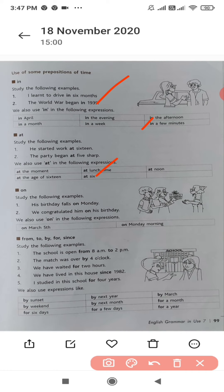Next comes 'on'. His birthday falls on Monday. We congratulated him on his birthday. On March 5th, on Monday morning. 'On' indicates the specific day or the specific time.